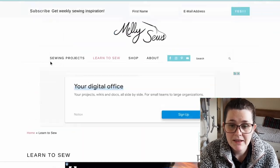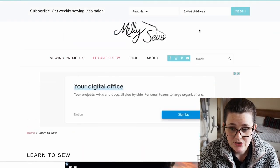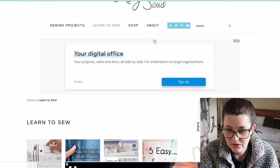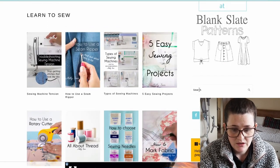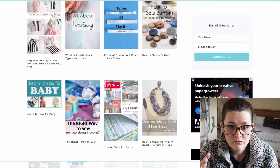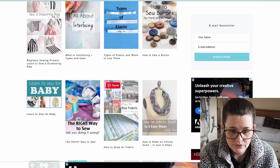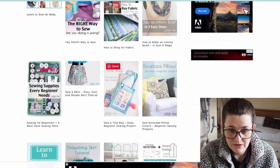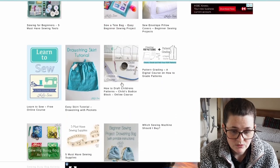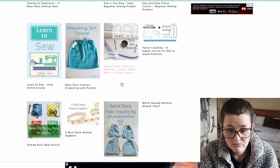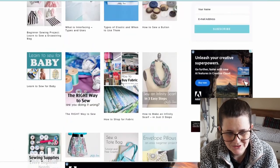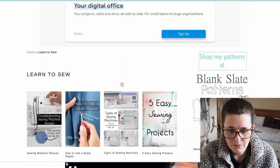The next website is Mellie Sews, and she's got loads of free projects. You can also search on her website, so that's a really good one with lots of useful tutorials. If you are a beginner, an experienced beginner, or you want to learn a new type of sewing technique, this is a great resource.